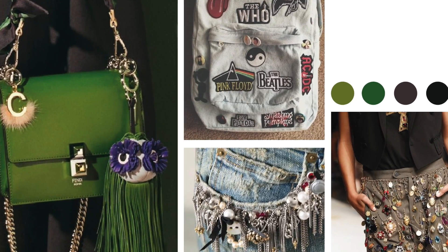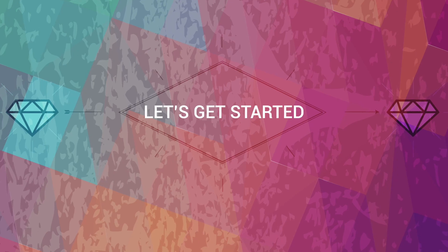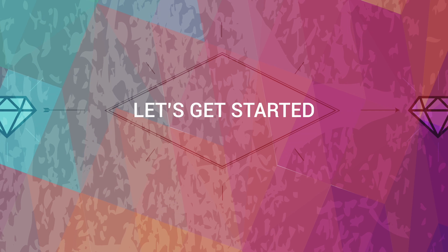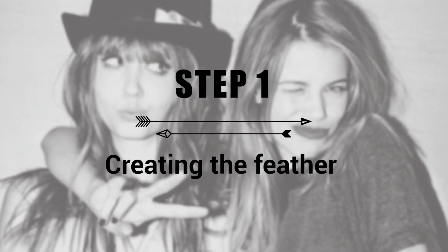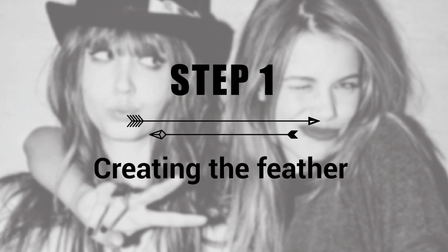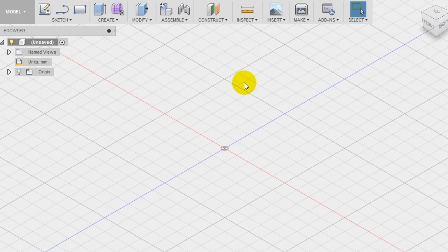Okay, so the first thing that we want to do is import the image of the feather. You can use this image as a guideline to create the charm.